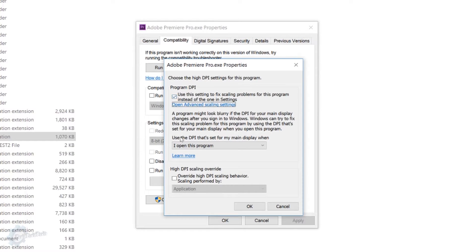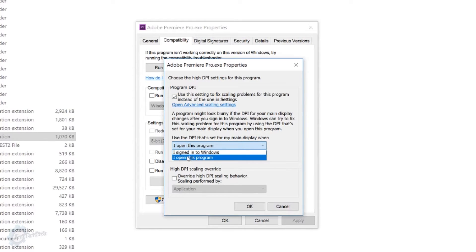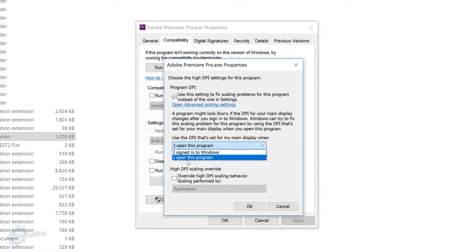You're going to want to go down. And you have a setting here, use this DPI when I open this program. Not when I sign into Windows, when I open this program.